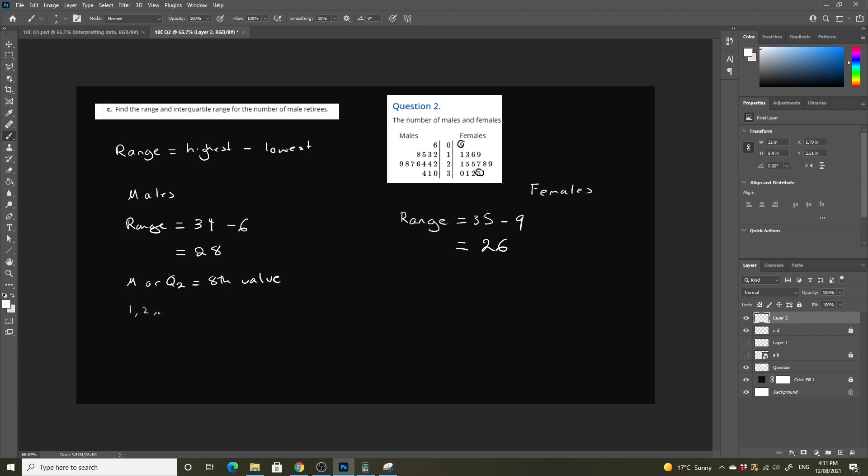So we had our 1, 2, 3, 4, 5, 6, 7, 8, 9, 10, 11, 12, 13, 14, and 15 data points. And our median is here.